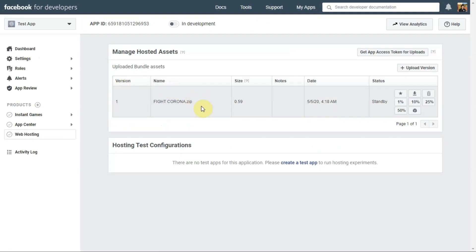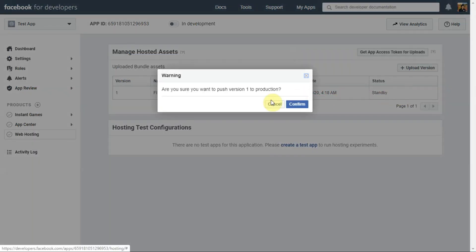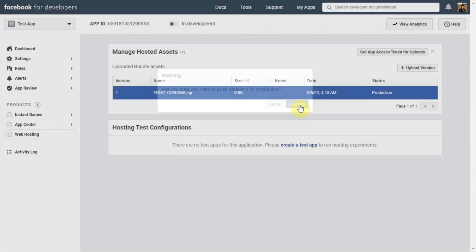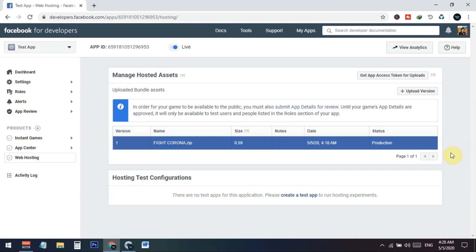You can see it uploaded successfully. Refresh the page and then click 'Push to Production' and confirm. Our zip file has been successfully uploaded to Facebook and pushed to production. This is how you make any Construct 3 game Facebook Instant Games-ready. If you have questions, leave them in the comments, and please like and subscribe for more updates.